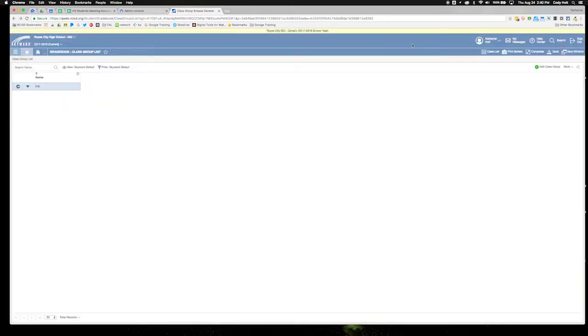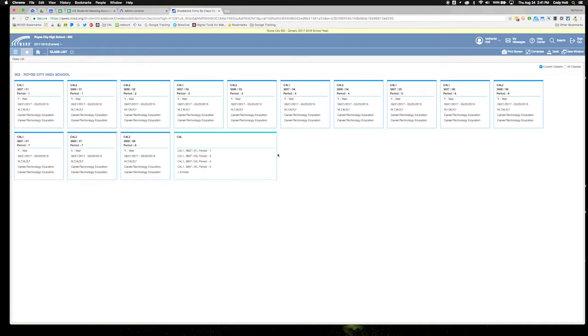Now from here, if you go over to class list by clicking class list on the right side, it's going to pull up all your classes. You'll notice I have now one larger class group with all the classes grouped together.